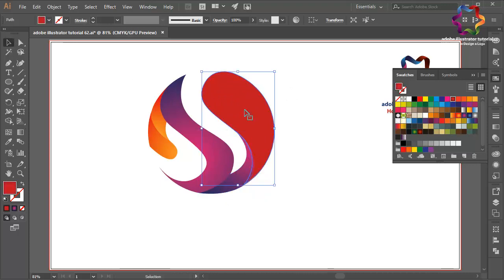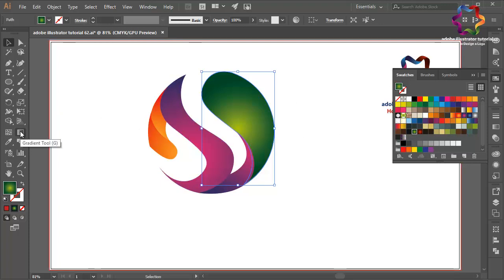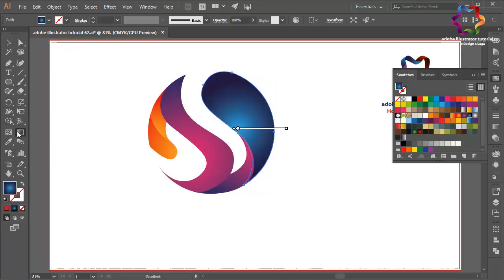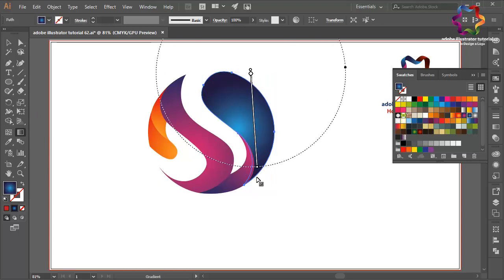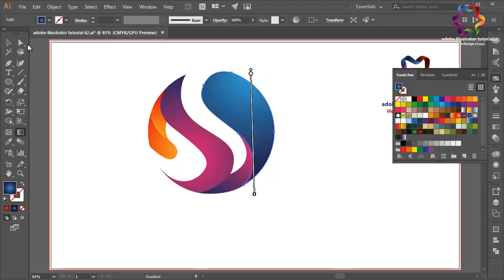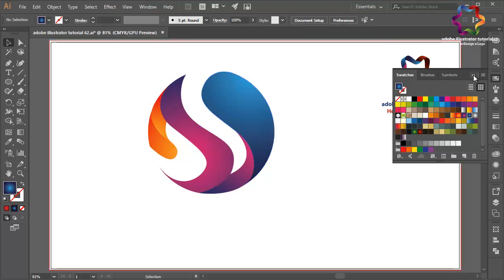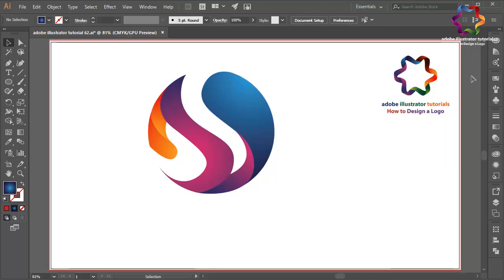Once again — maybe I will use a green gradient. Actually I think blue — the blue gradient looks much better. Select the gradient tool, click here, scroll down. That looks 3D. That's very easy and looks nice.